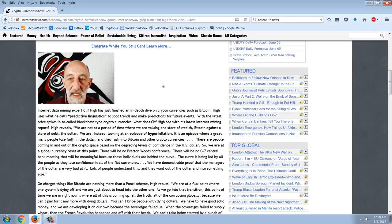Continuing with the latest price spikes in so-called blockchain-type cryptocurrencies, what does Cliff High see with his latest internet mining report? High reveals, we're not at a period of time where we are valuing one store of wealth, Bitcoin, against a store of debt, the dollar. We are instead looking at an episode of hyperinflation. It is an episode where a great many people lose faith in the dollar and they rush into Bitcoin and other cryptocurrencies. There are people coming in and out of the crypto space based on degrading levels of confidence in the U.S. dollar. So we are at a global currency reset at this point. There will be no Bretton Woods conference. There will be no G7 central bank meeting that will be meaningful because these individuals are behind the curve. The curve is being led by all the people as they lose confidence in all the fiat currencies.